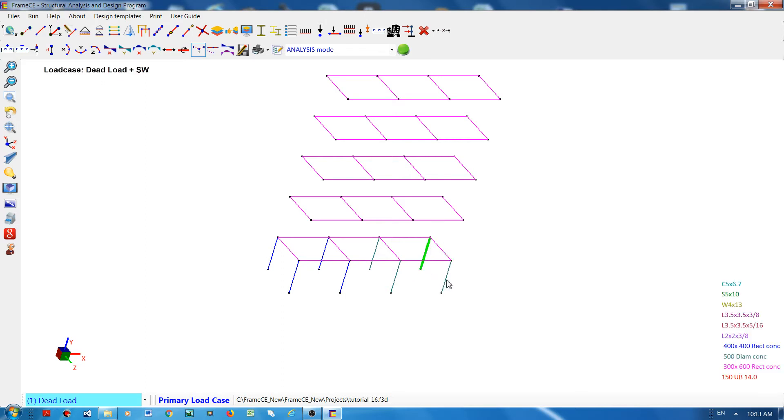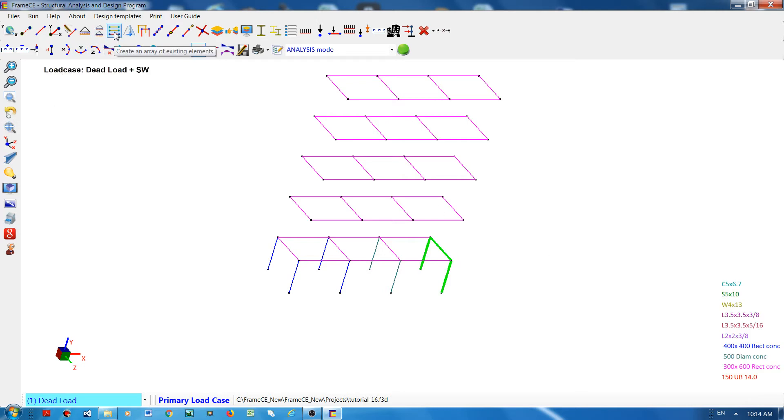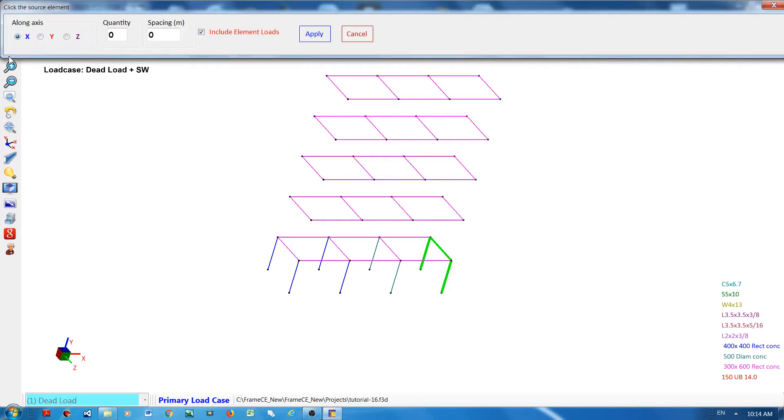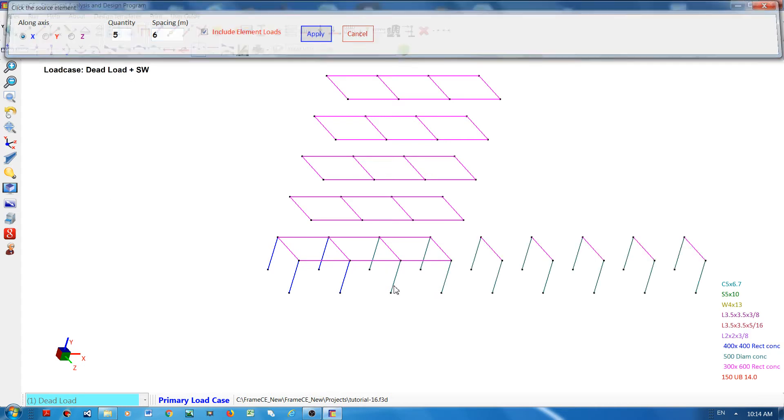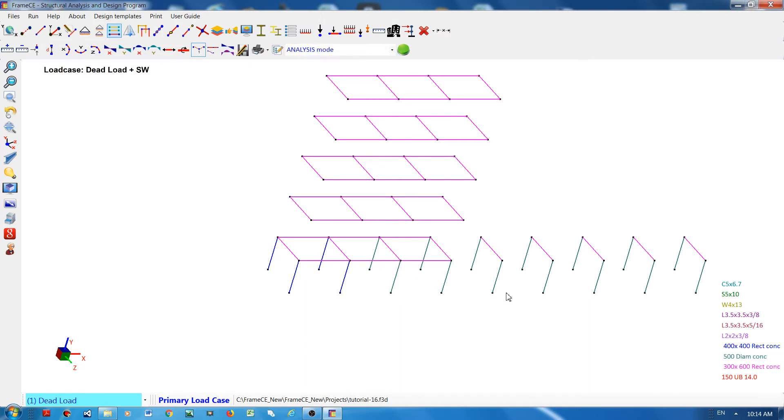I will create an array of these three elements and then create another array. I'll declare the number of copies. There are five of them, the spacing is six meters along the X-axis. Click apply button and you can see five copies of the three elements I selected were created along the X-axis.